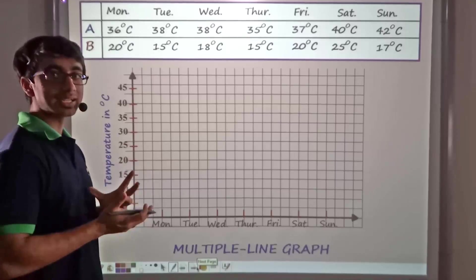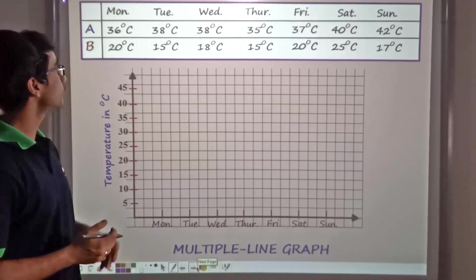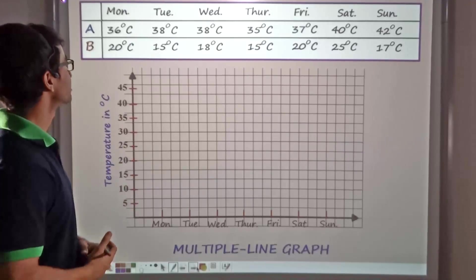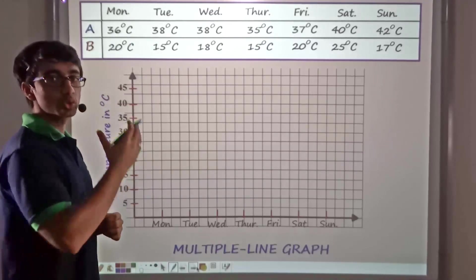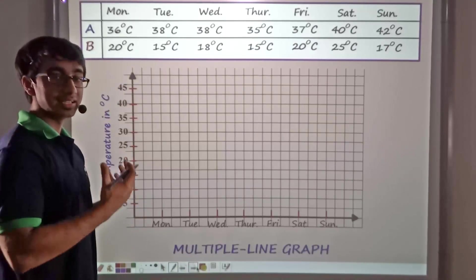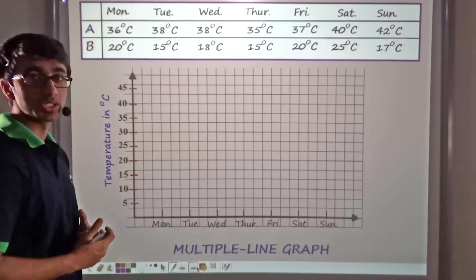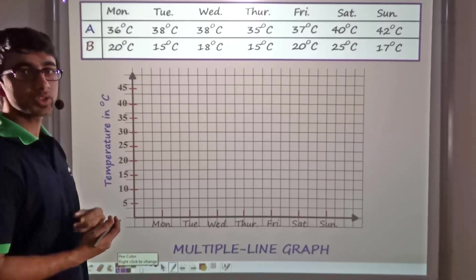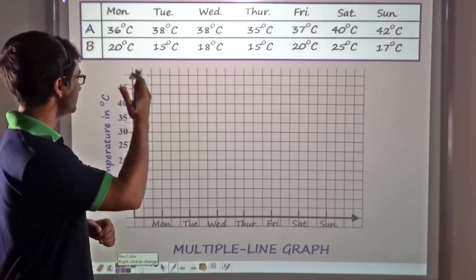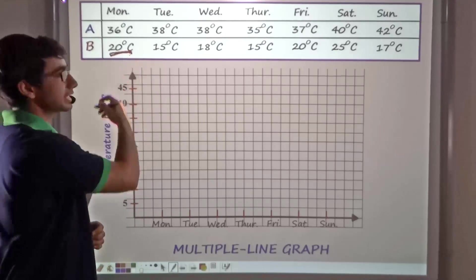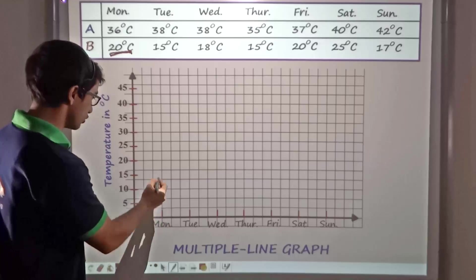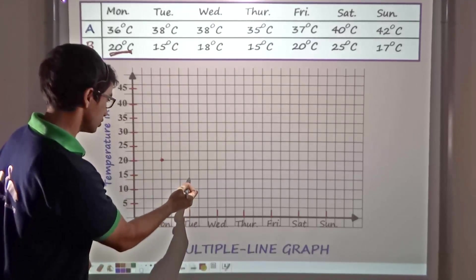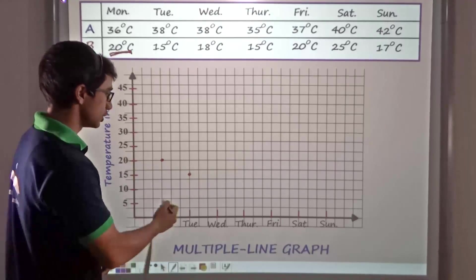Next, we consider the information that was given for one city is now given for two cities. City A has the same temperatures as before, and the new City B has a different set of temperatures. With the help of a line graph, we will actually be able to compare the temperatures of these two regions. For City B, for Monday it has a temperature of 20, so I plot Monday at temperature 20. For Tuesday the temperature is 15, so I plot 15. For Wednesday the temperature is 18, so it lies just below 20.